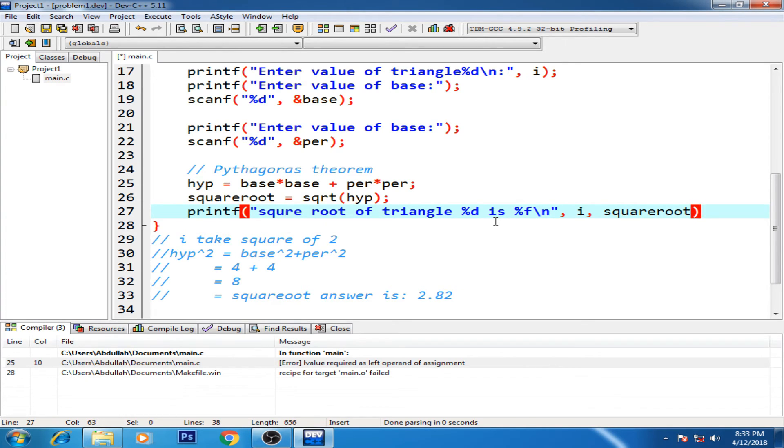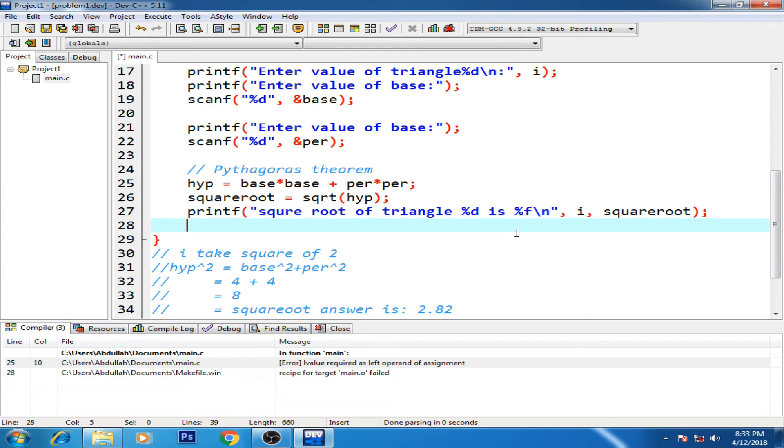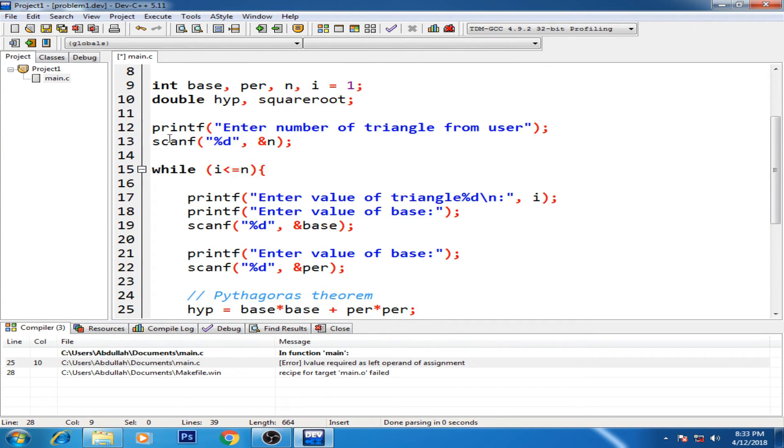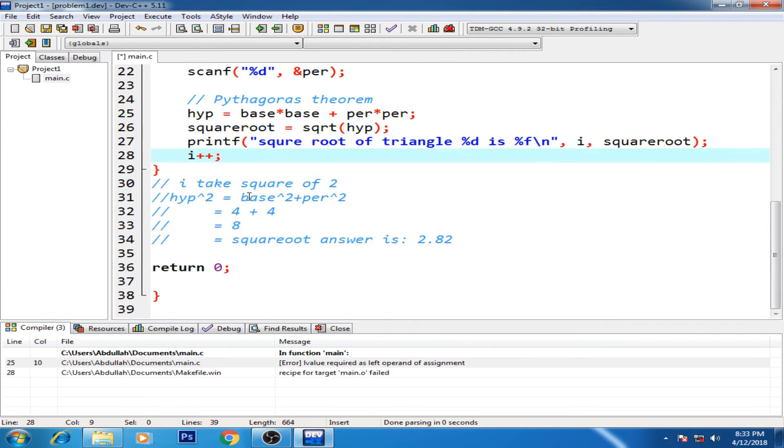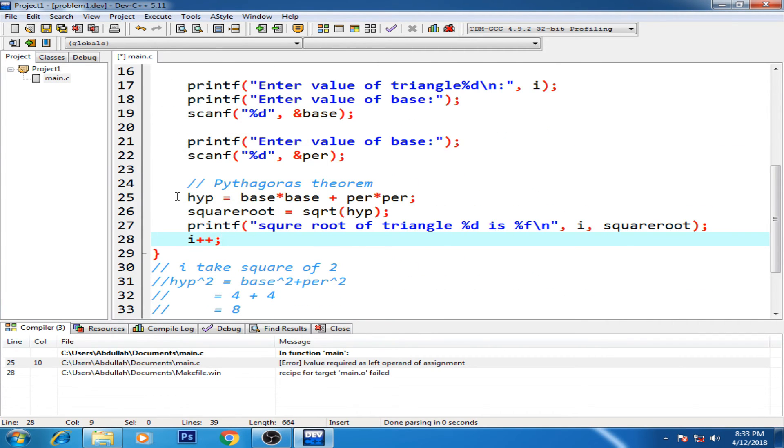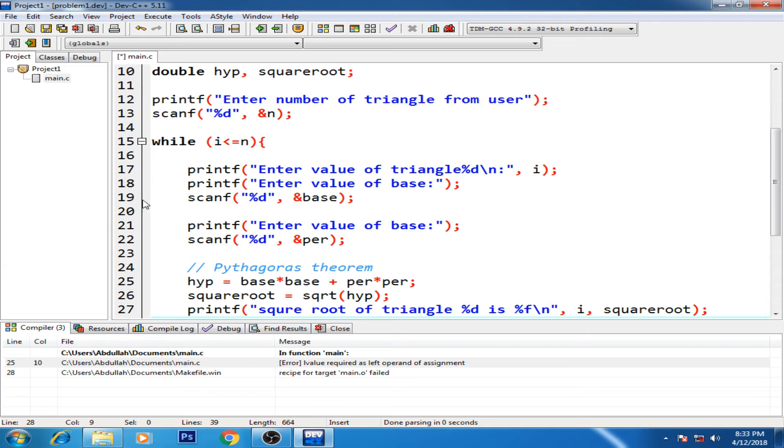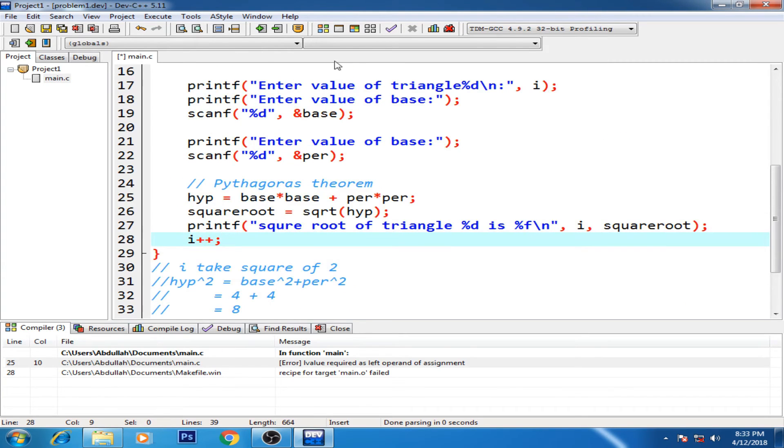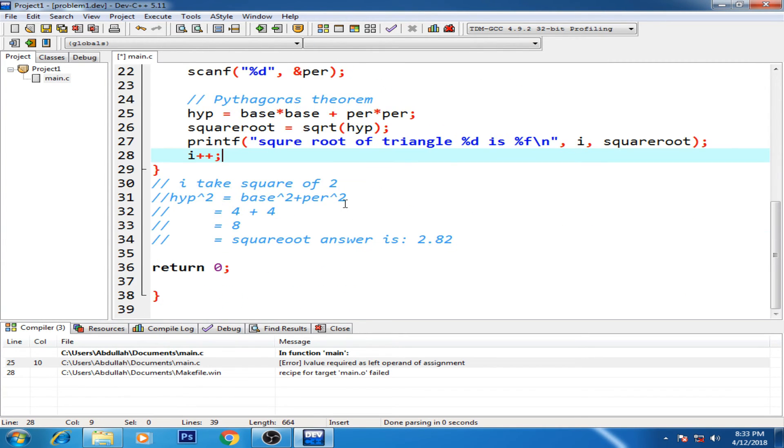All right, so I hope that - yes, i++ also - because basically what happens is when our condition is, until the condition is true, it will continuously loop this whole, it will continue loop this whole conditions, right?